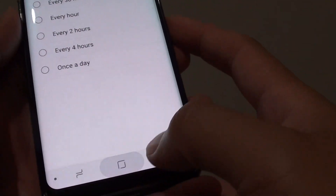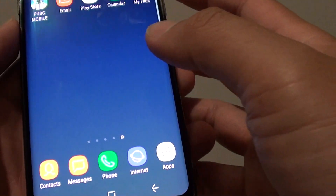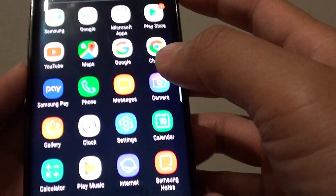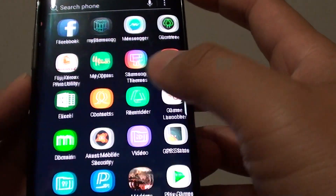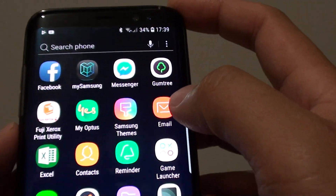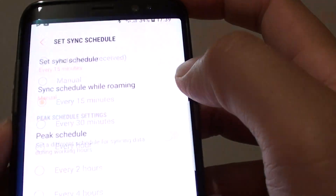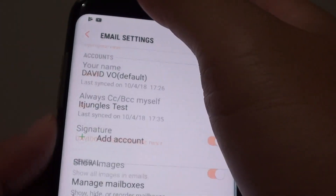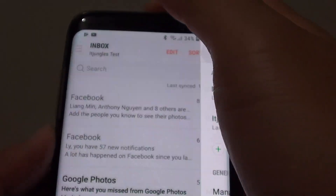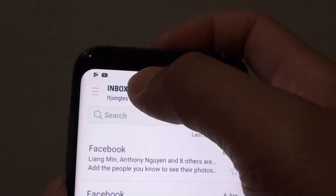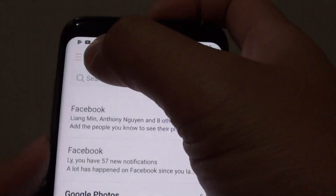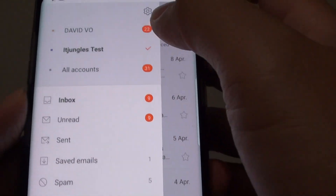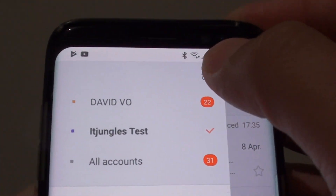First, tap on the home key to go back to the home screen and tap on apps. Then open up email — tap on email. From your inbox screen, tap on the menu key and tap on the settings icon.